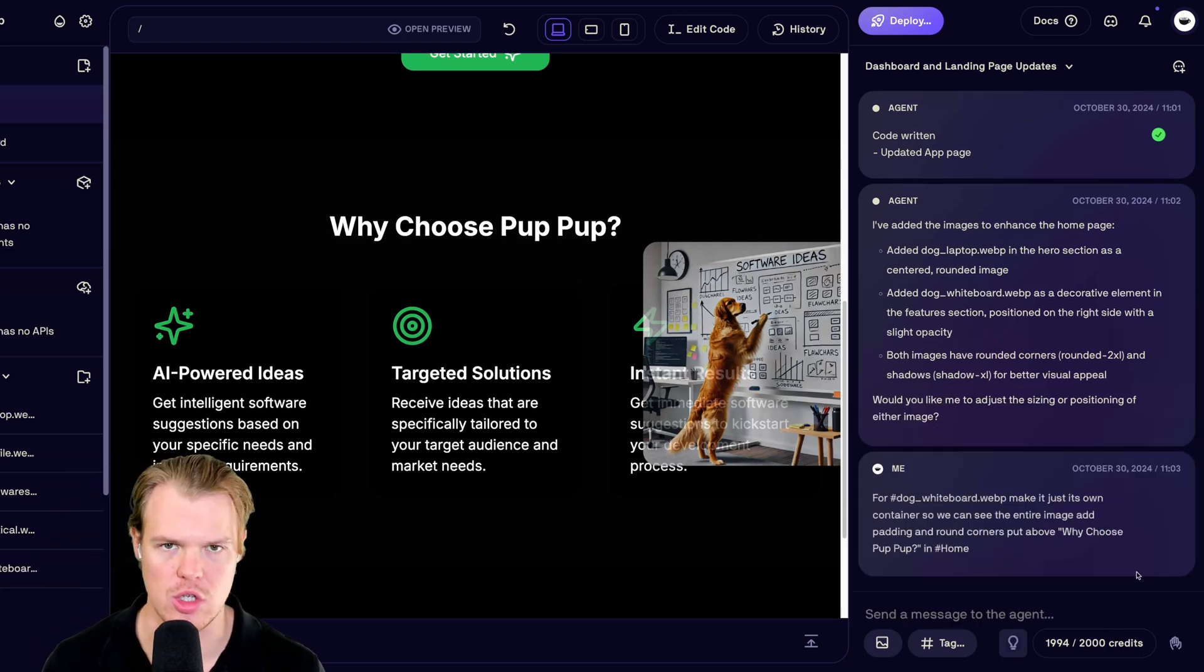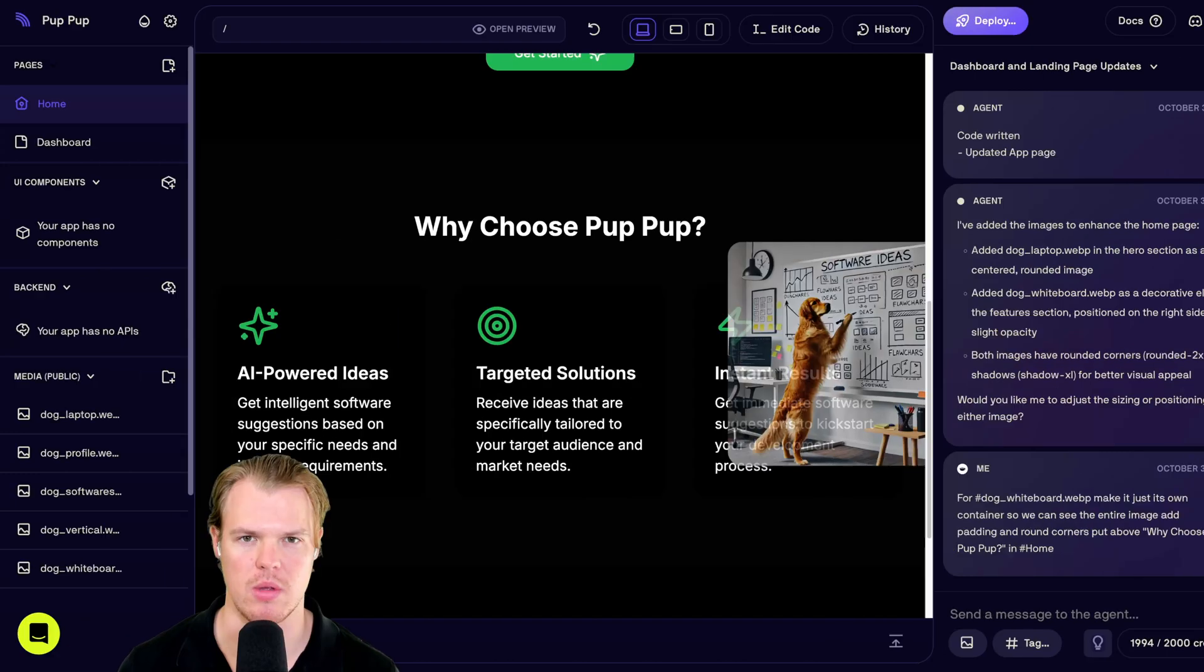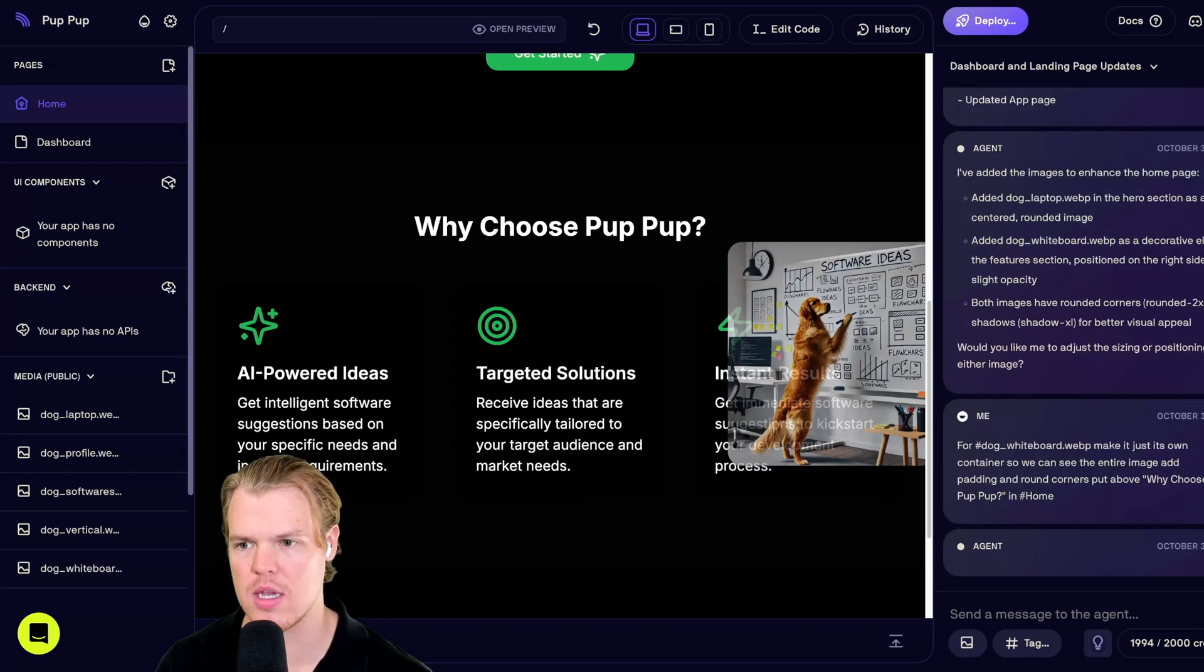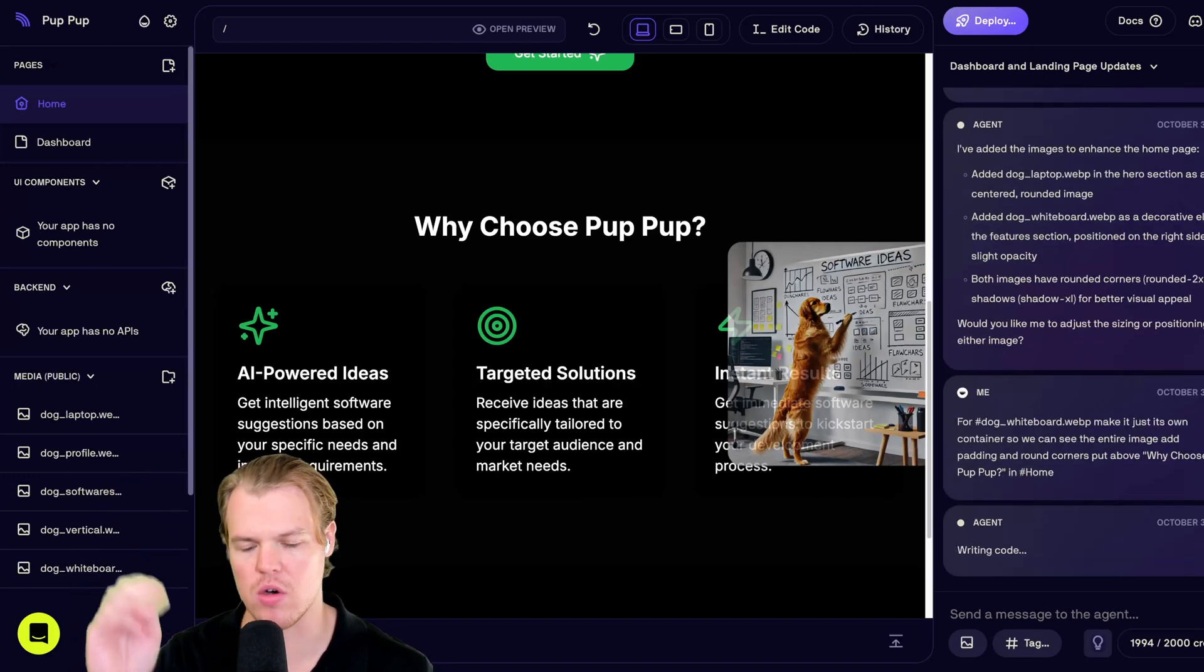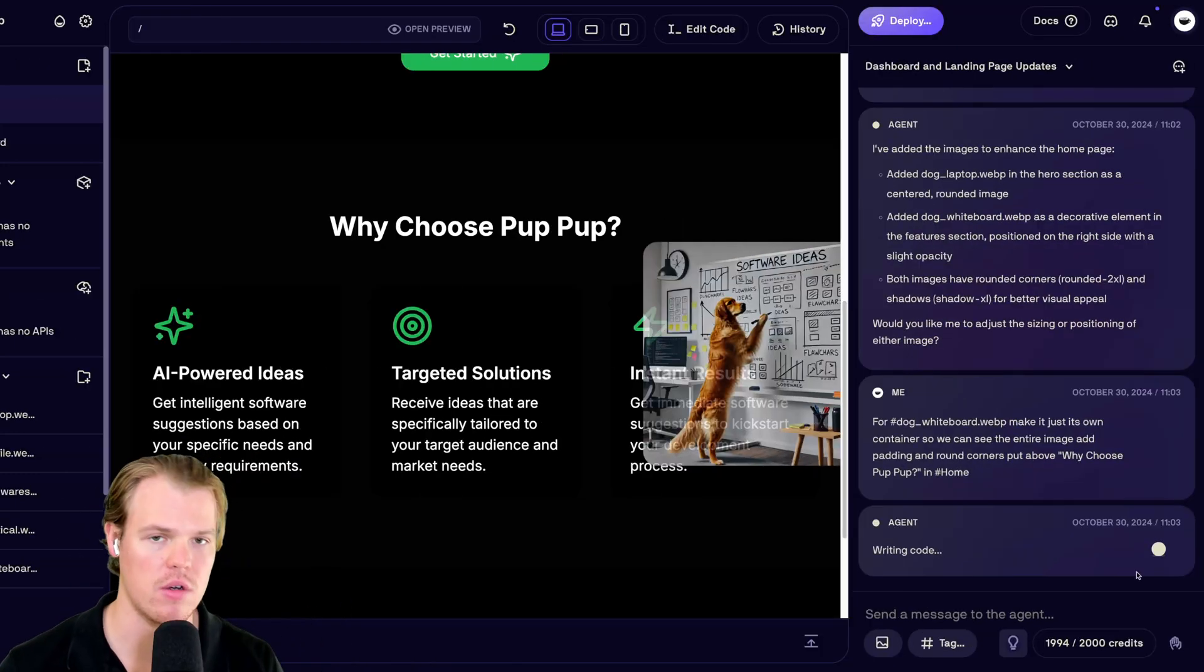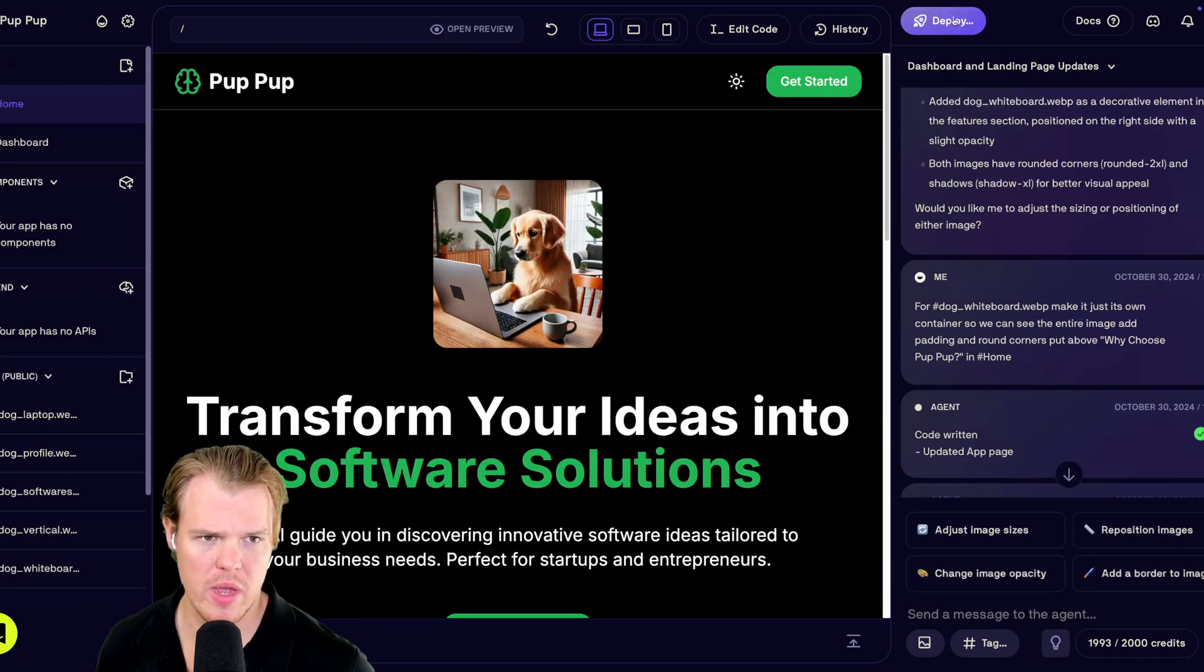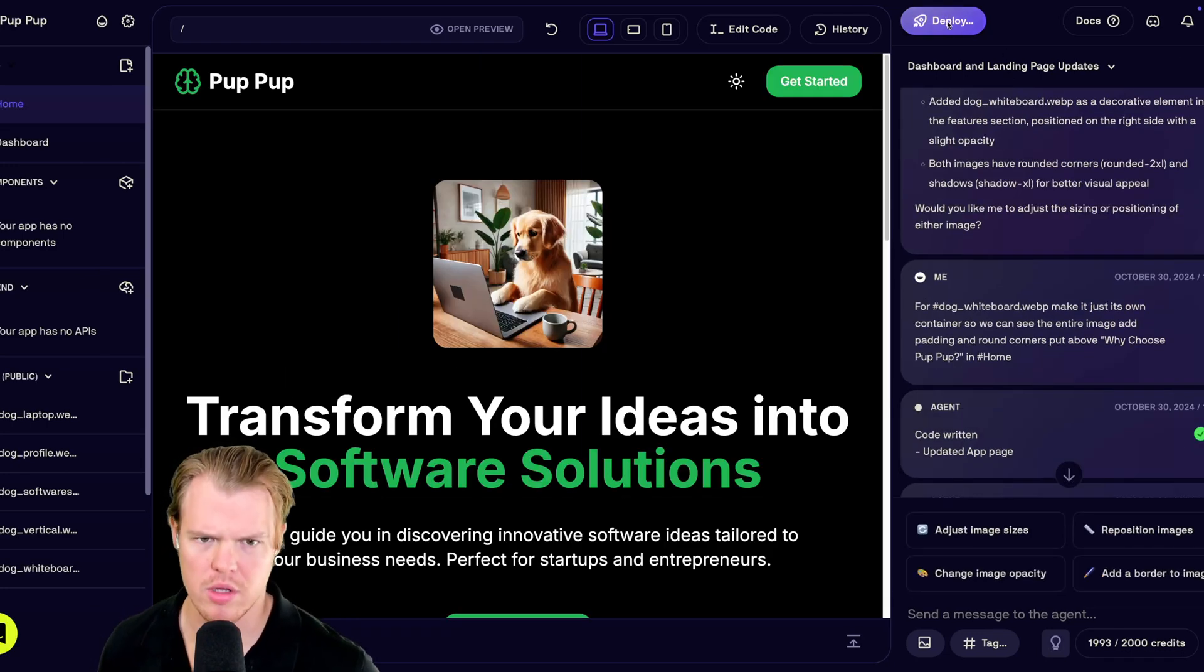What's very fundamental here is use that tag feature. Let it know exactly what you're referencing over here, here for the best outputs. All right, let's go ahead and do a one click deploy, deploy app.